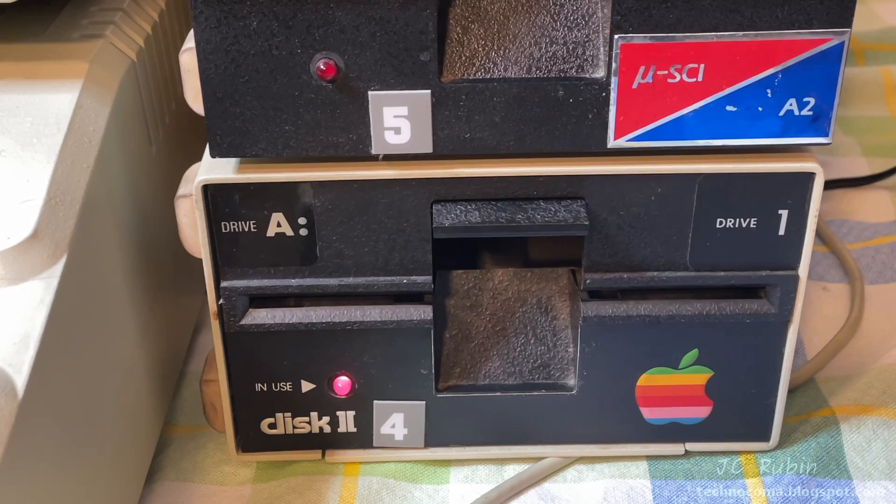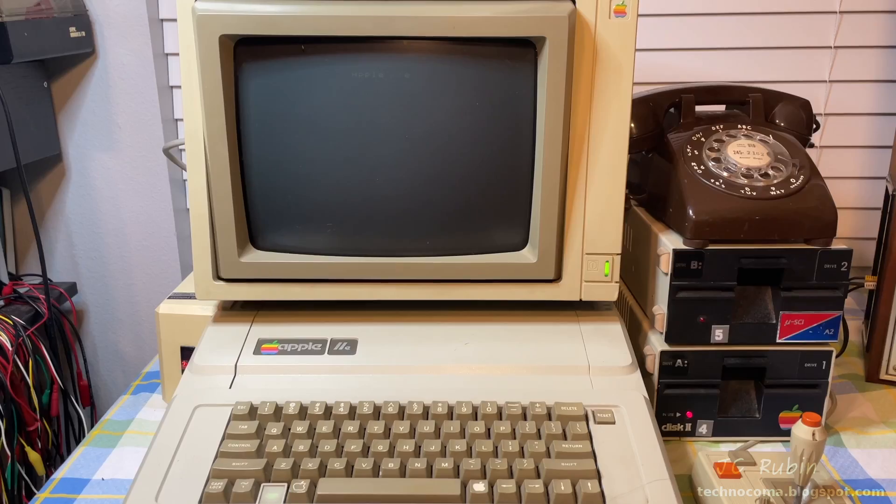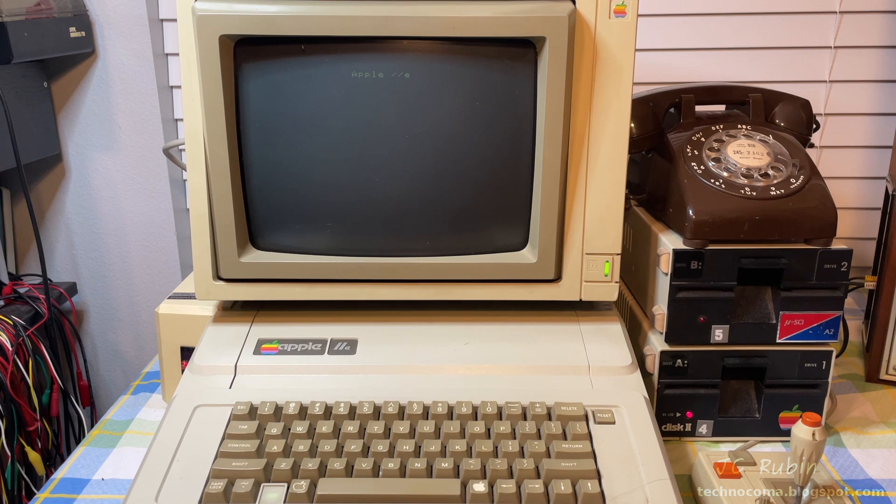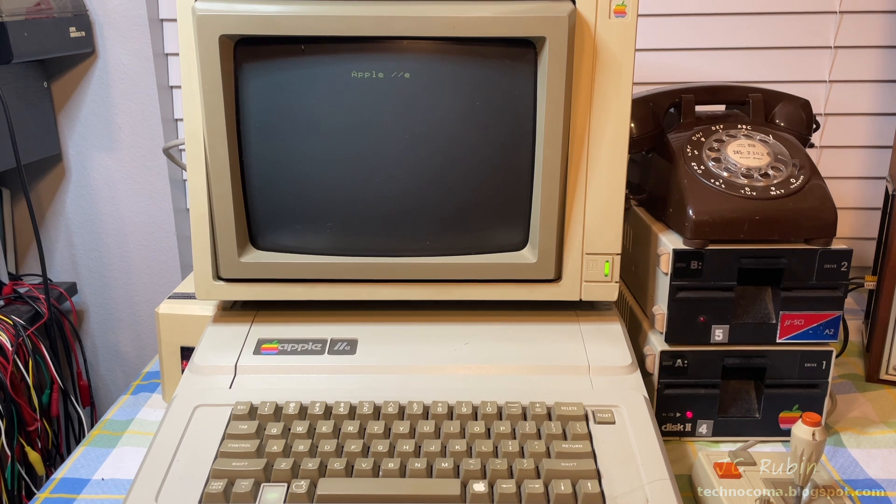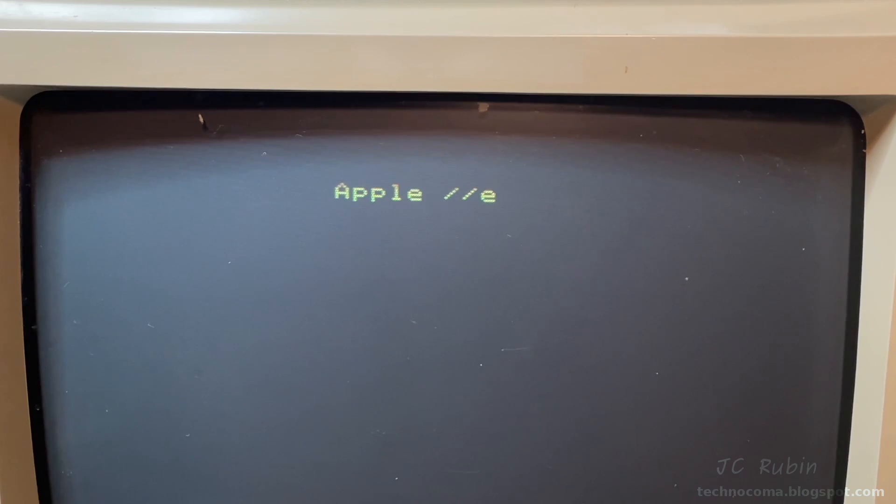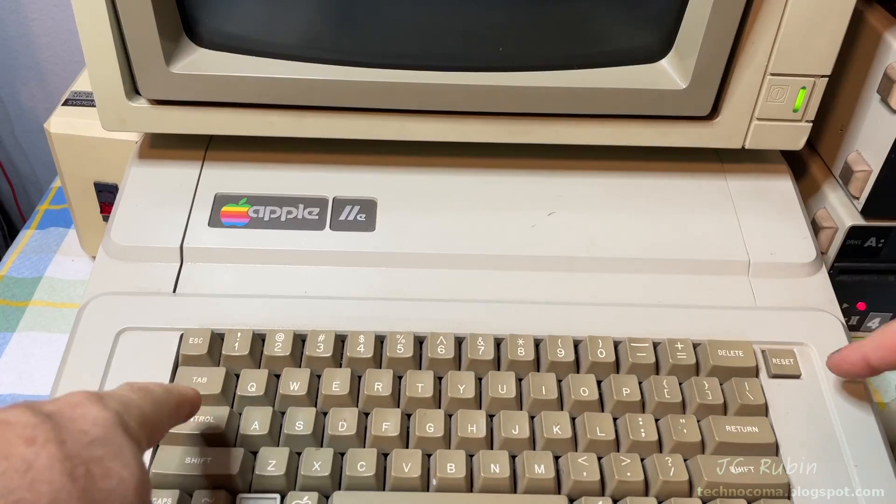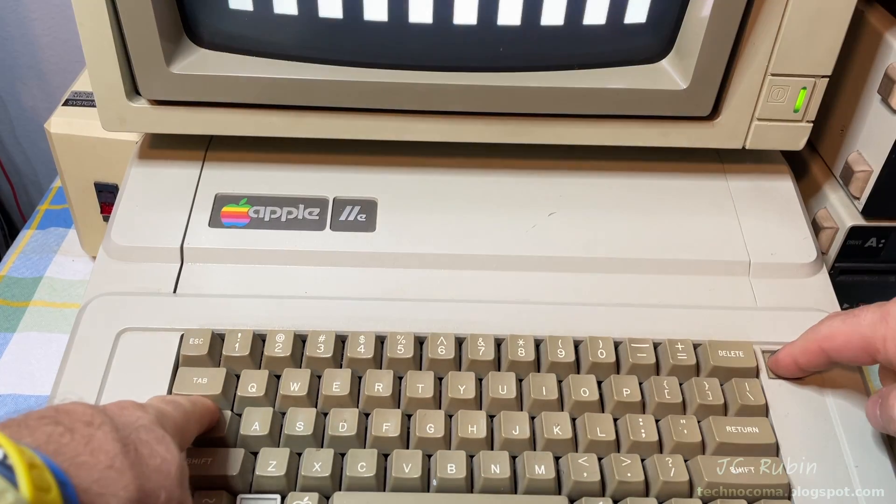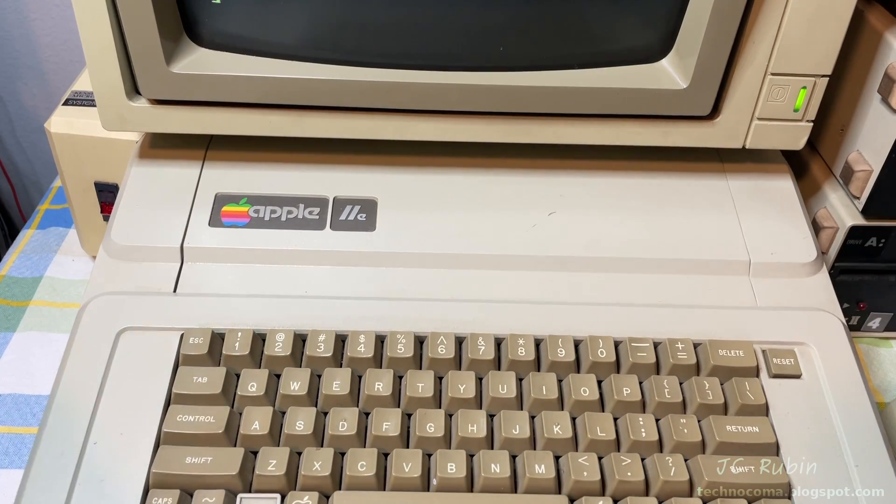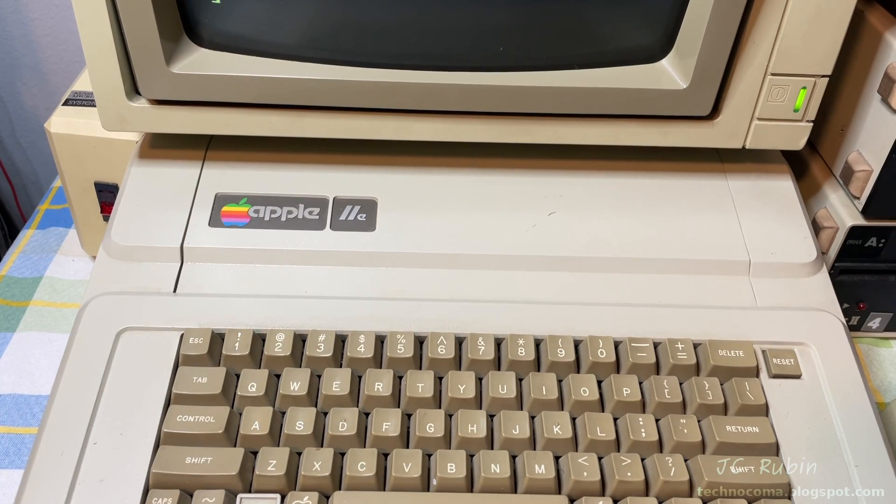As we fire up the computer, it will immediately check for a disk in the disk drive, but there's no disk to be found. We'll let the monitor warm up for a second. These power on activities are controlled by ROM. Control, Apple, and Shift will stop the disk drive and drop us to a prompt.